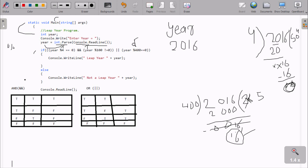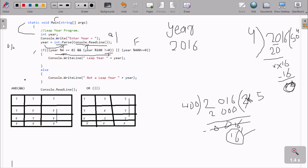This is the truth table for AND and OR operators. For AND: if both are true, return true; if any condition is false, return false. For OR: if any condition is true, return true; if both are false, return false. Here: (true AND true) OR false — the AND gives true, then true OR false gives true overall. So the if condition is true, and it prints 'leap year 2016'.